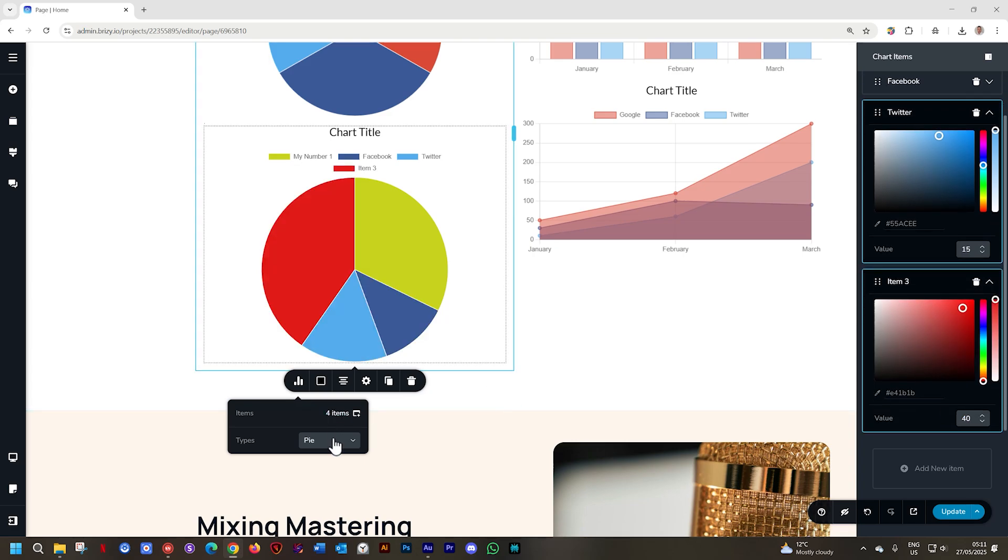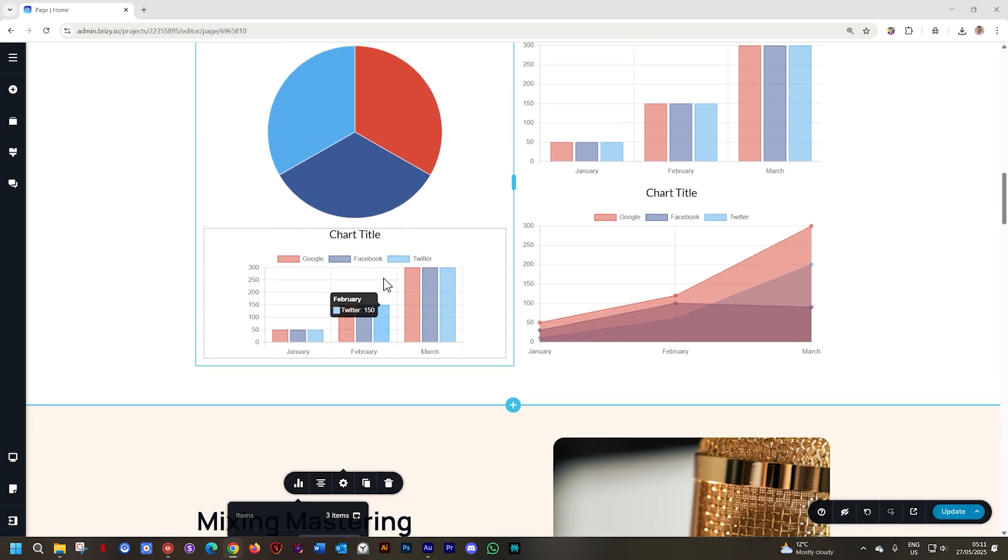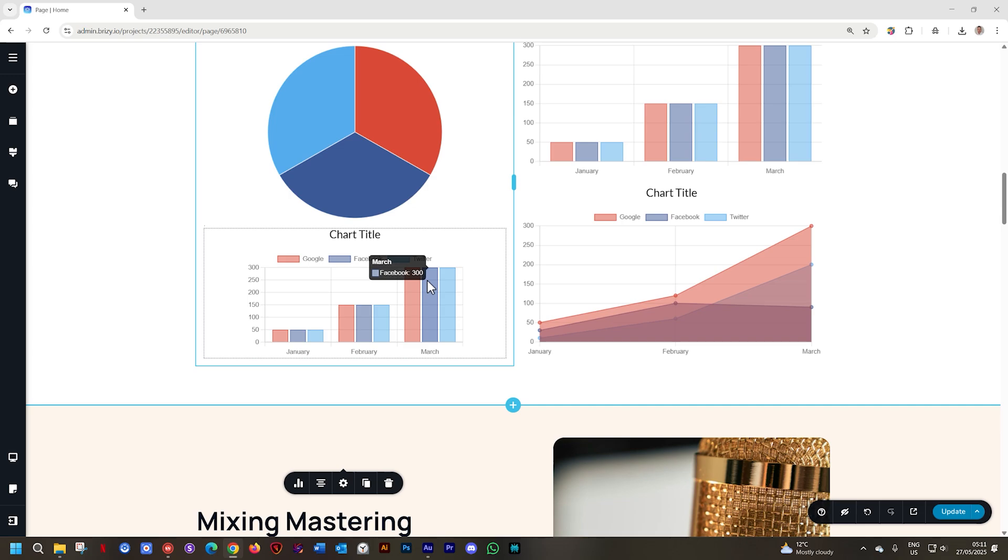Go ahead and change the type now to bar and the moment you do that you will see we don't have the four items. This is important to understand that each of these charts work independently and the items associated with them are not connected across the different charts.